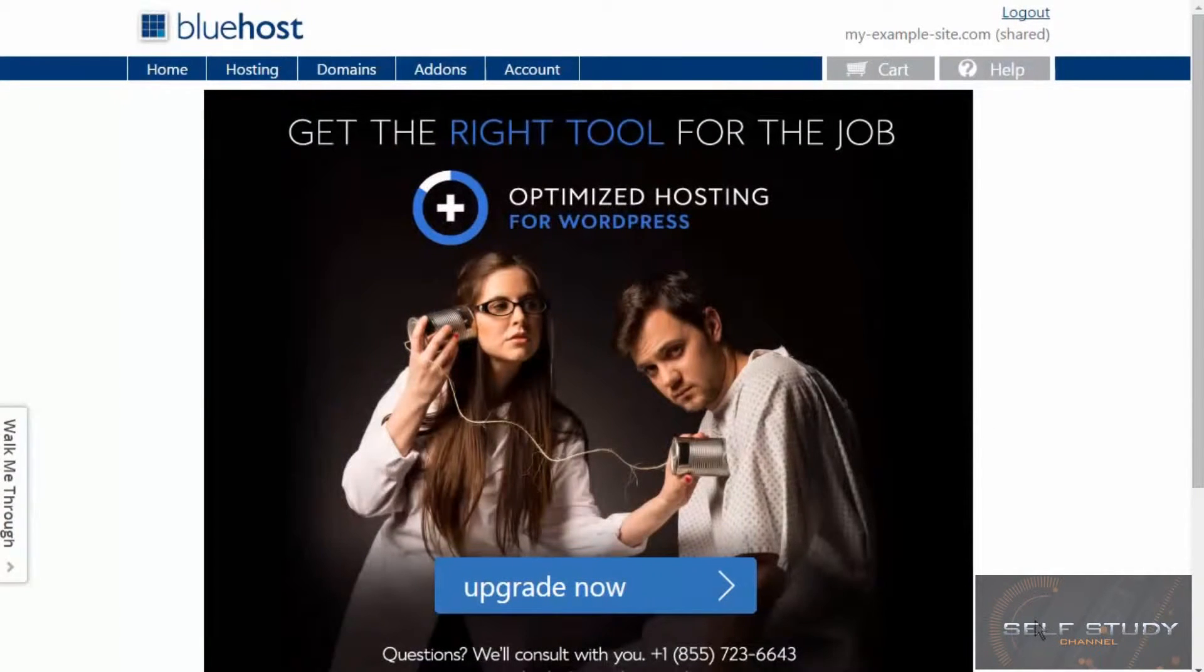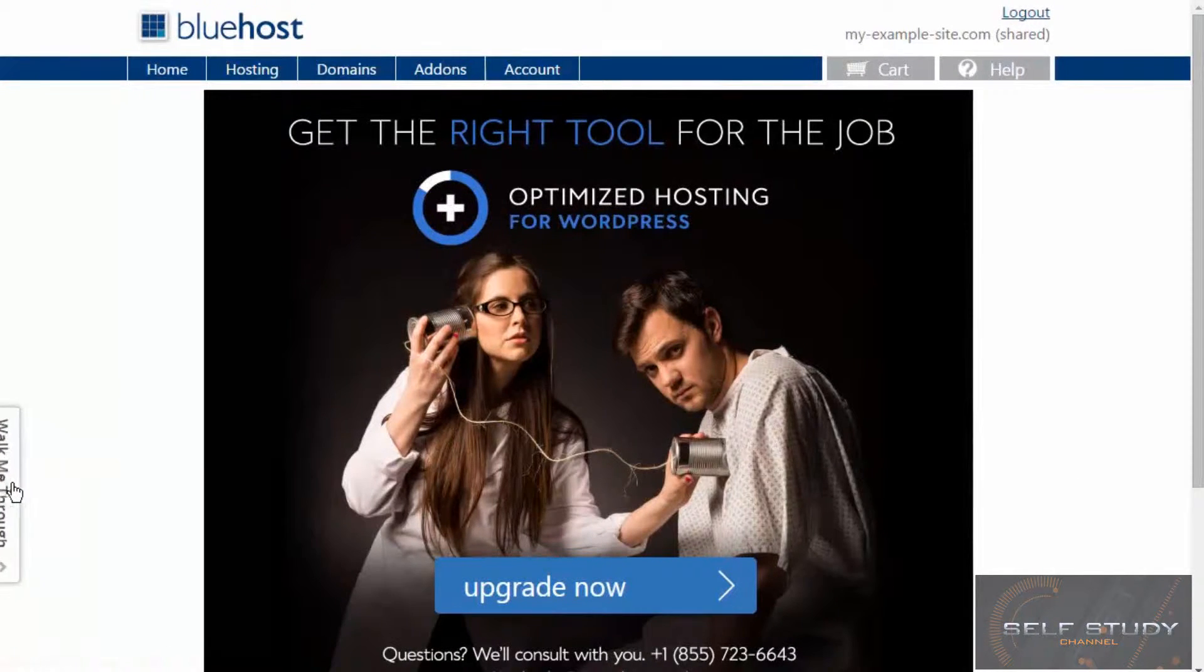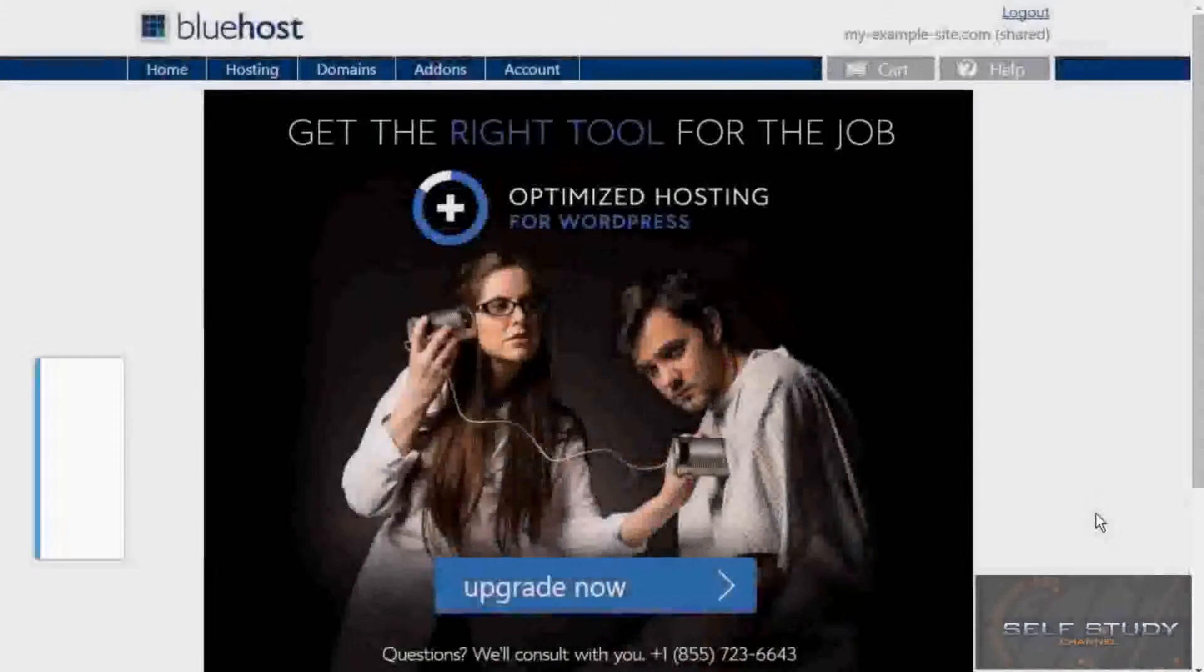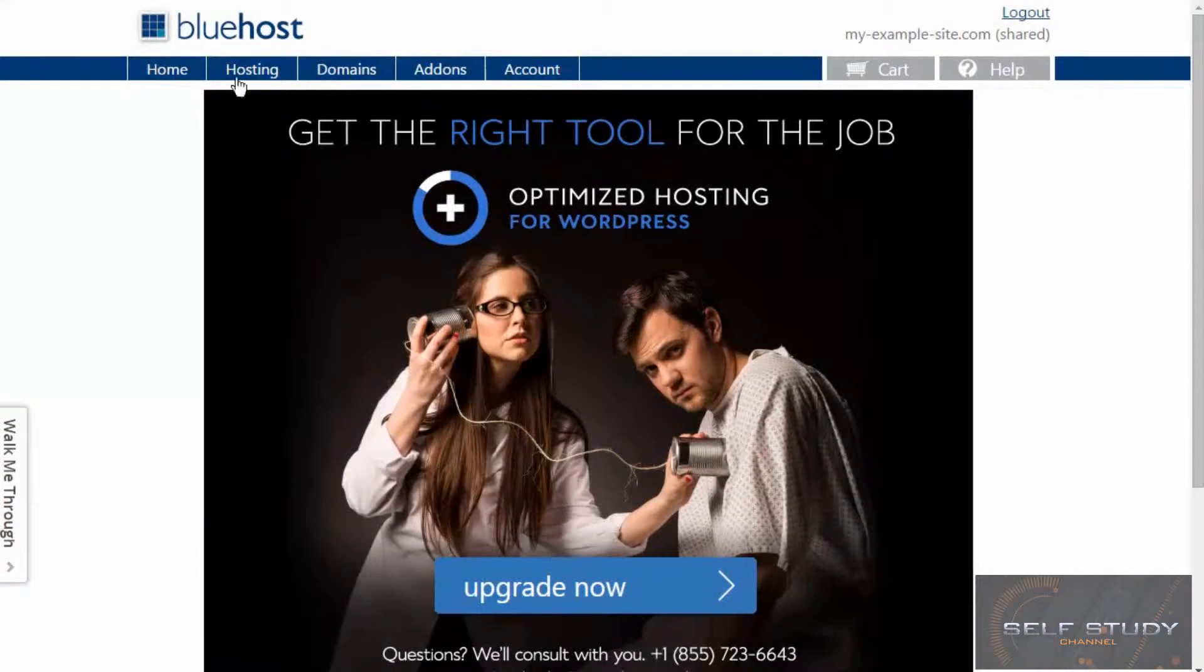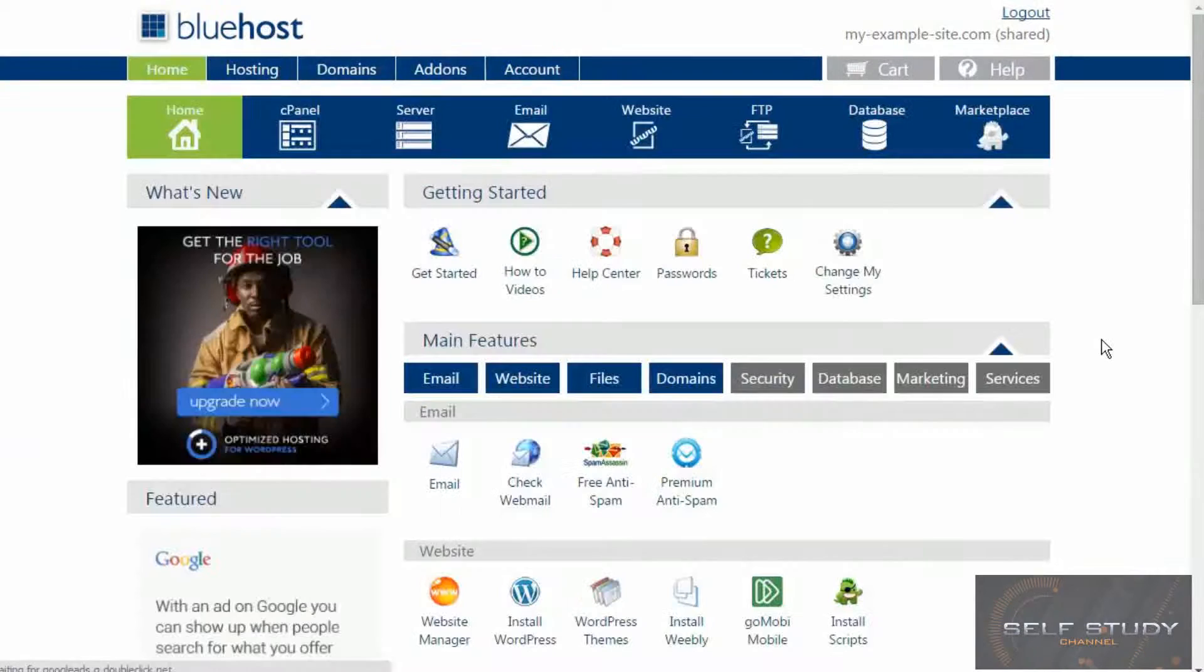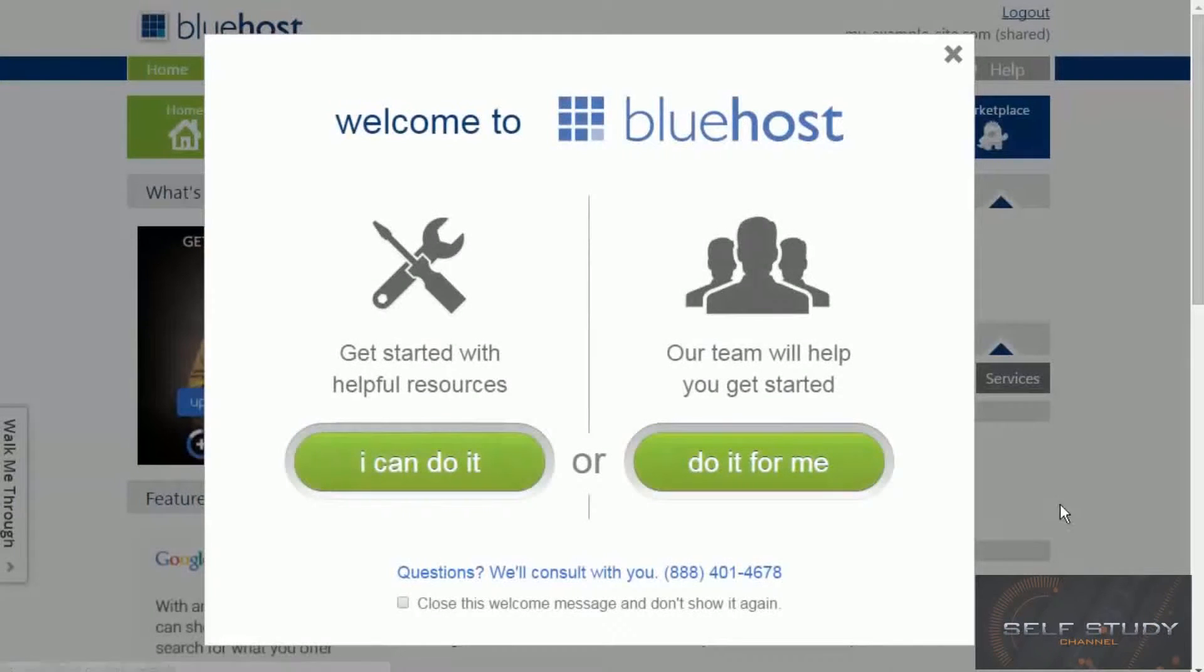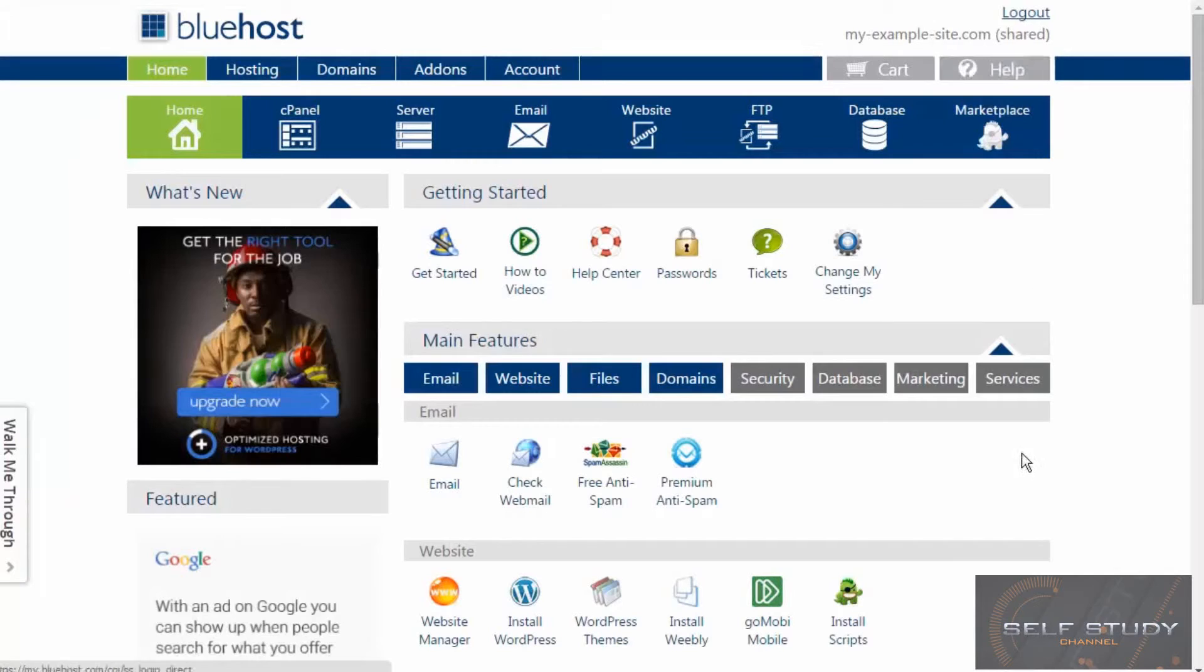So let's have a look around. In whatever hosting package you're using, there should be obvious links to helpful resources if you get stuck at any point. So let's have a look at the home button. Okay, so this is where we can manage all our stuff. Another pop-up window with helpful information and you should get that sort of thing on any host you're using.